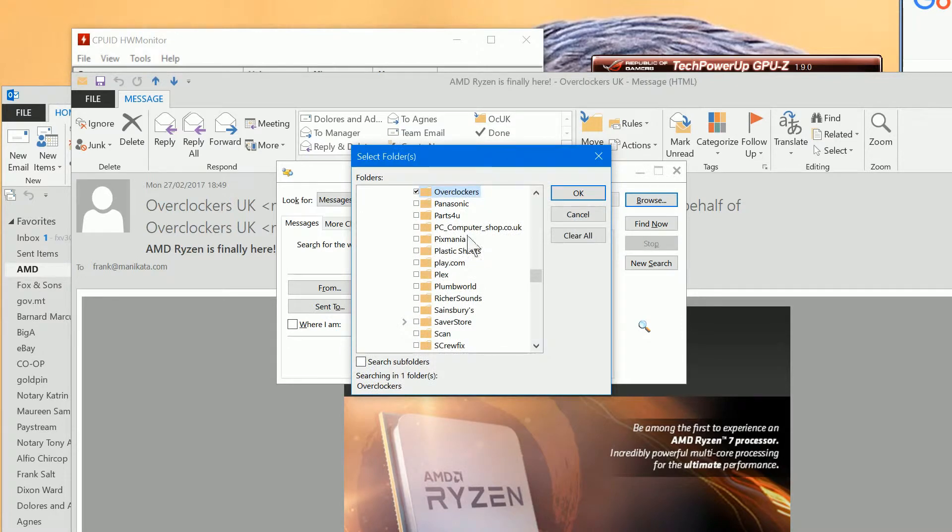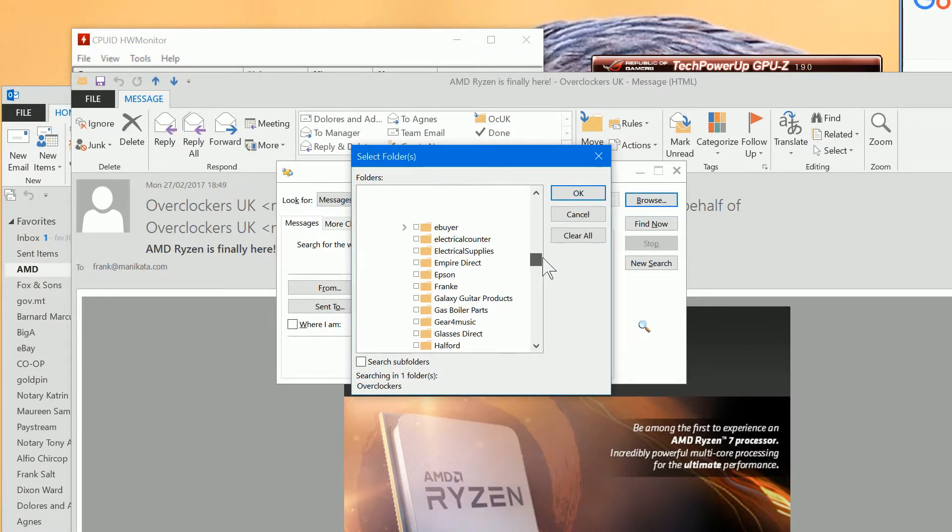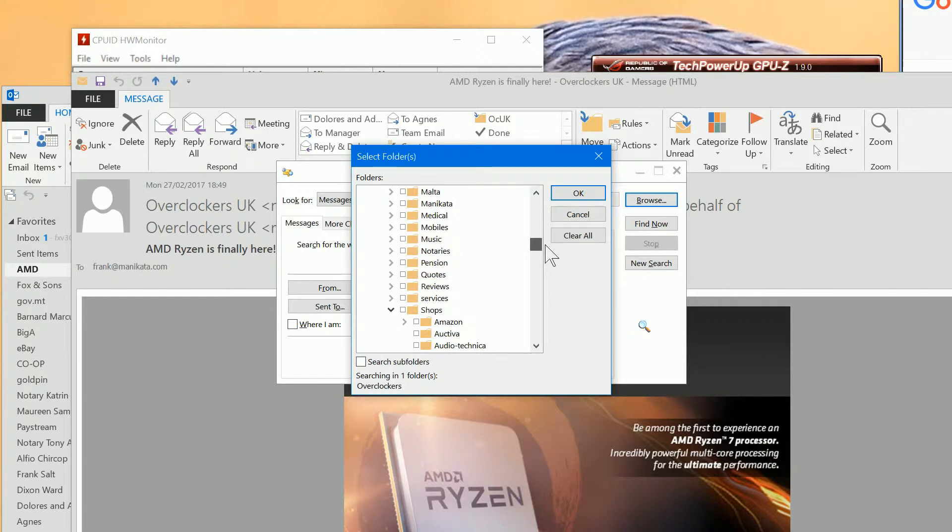There you go. So that's in a different location, that's under shops. So that's how to find the folder.